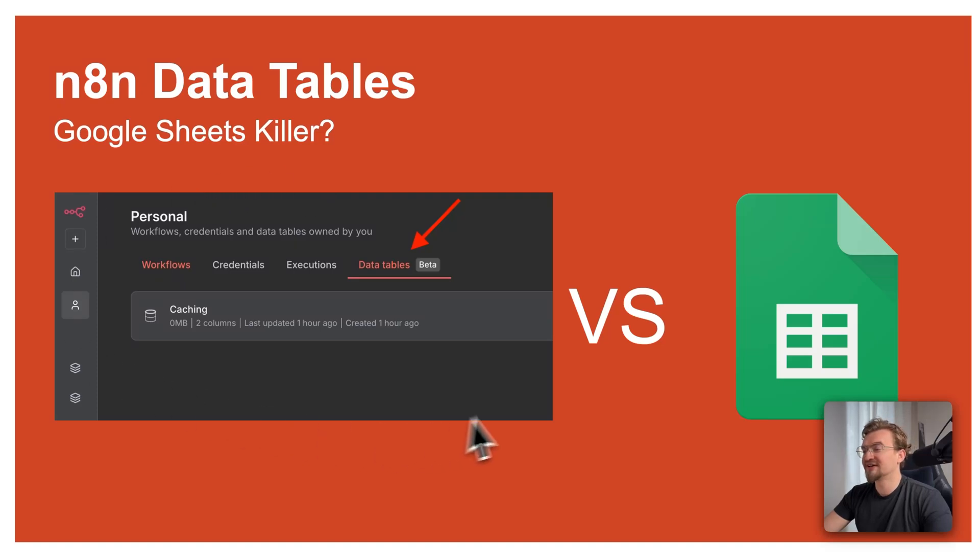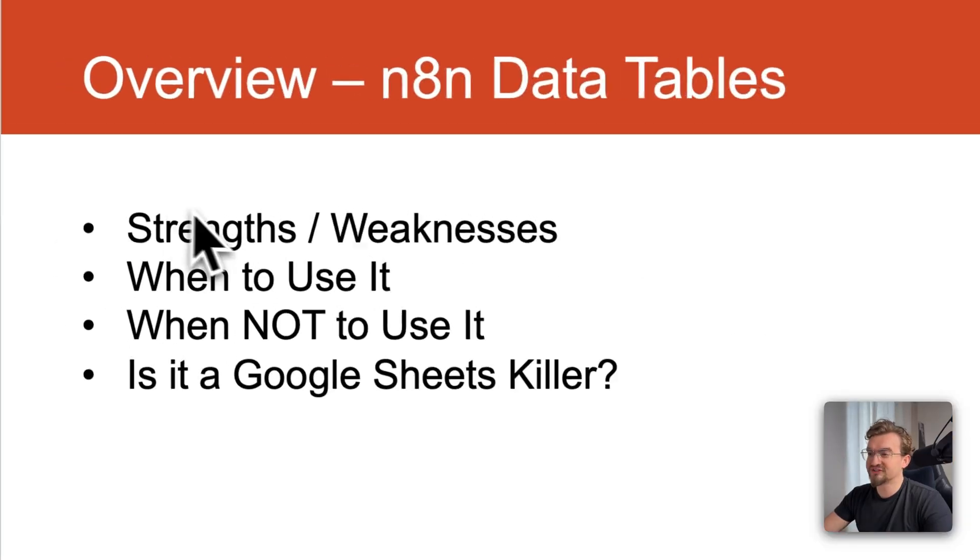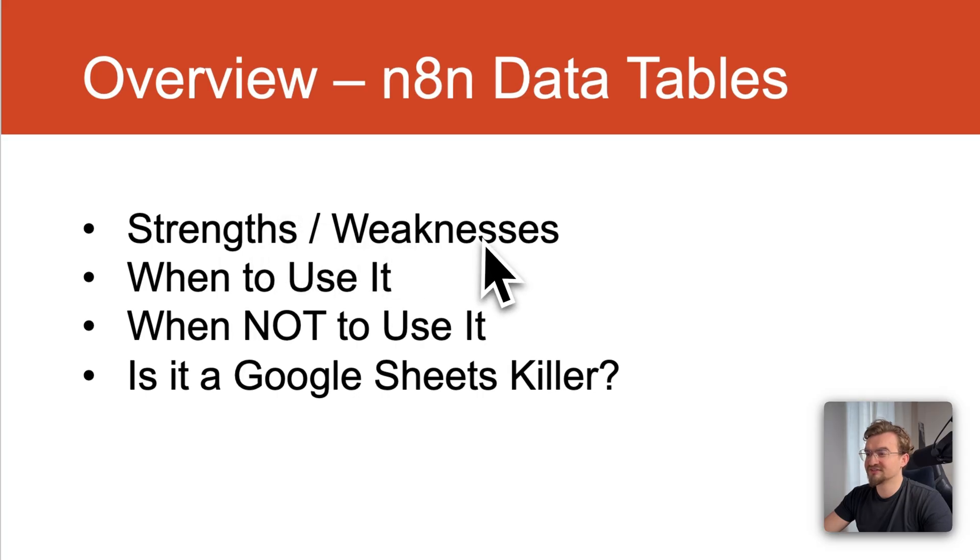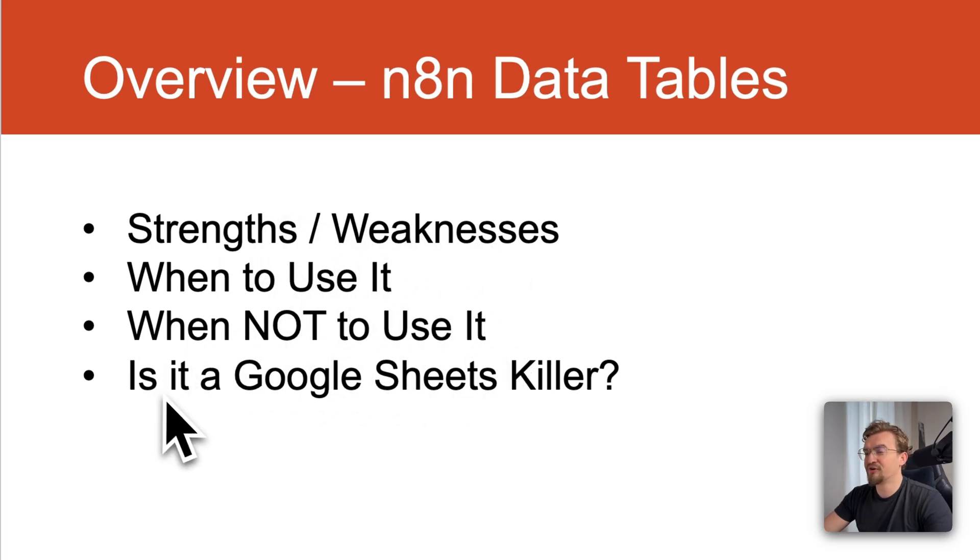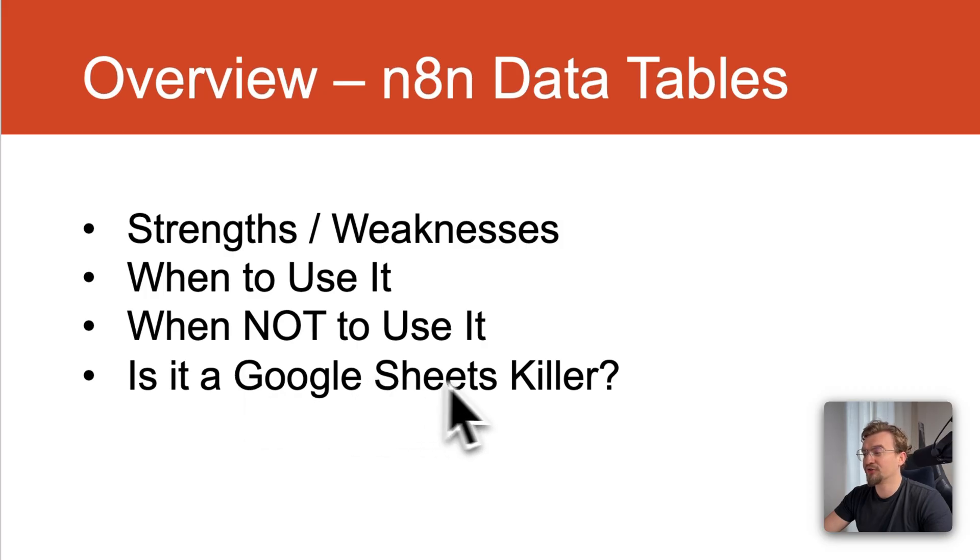In this video we will explore data tables in NNN and if it's a Google Sheets killer or not. First we will check the strengths and weaknesses of it, then when to use it and when not to use it. And last but not least we will clarify the question if it's a Google Sheets killer or not.